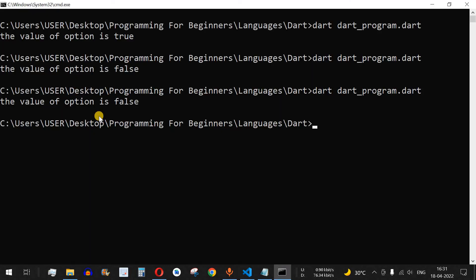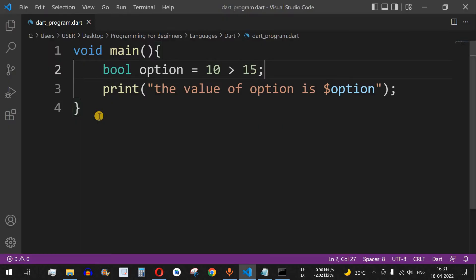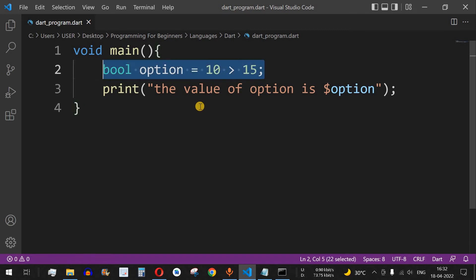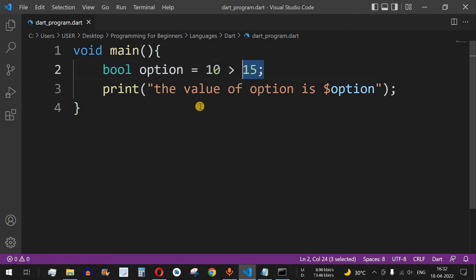This bool data type is very important in programming. Whenever you use relational operators, you can use bool values in if conditions, while conditions, for loops, or any other conditional statements.